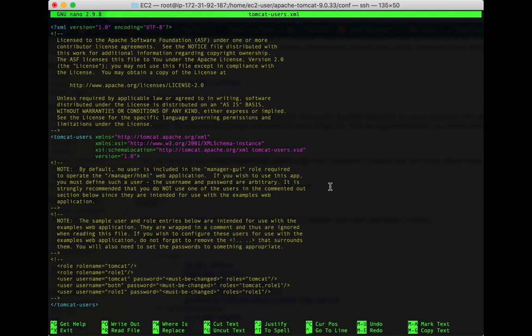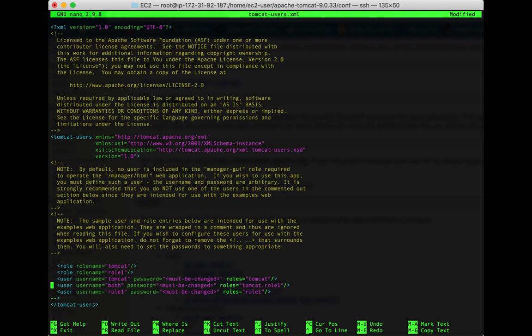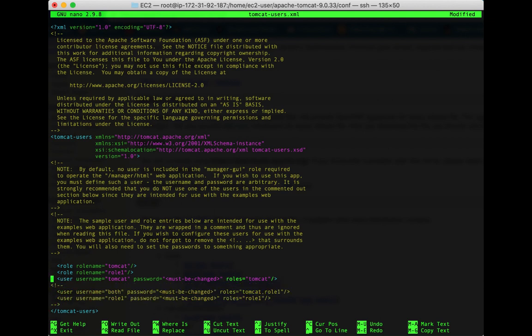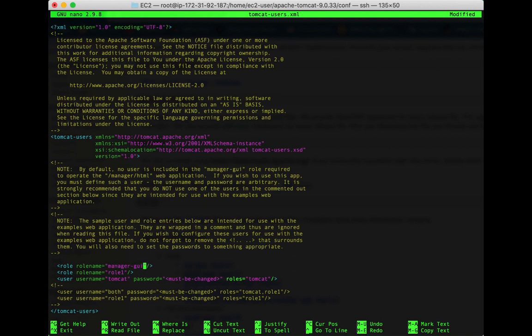And we are going to give those roles a username and password. So I'm going to uncomment this portion. Now I don't need the last two lines of this portion, so let's comment those back again. Now in the first role name, let's change tomcat to the word manager-gui. And let's change for the second role name manager-script.